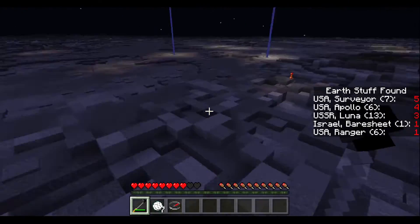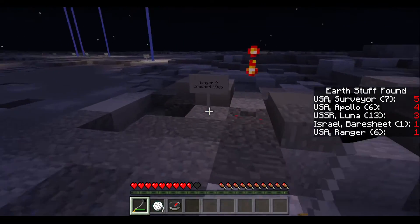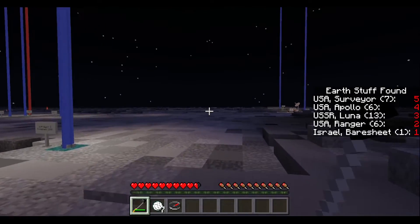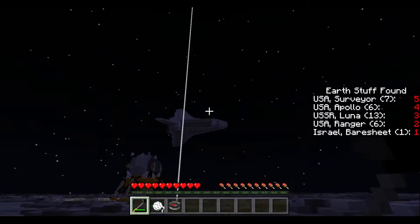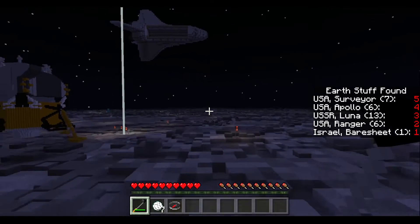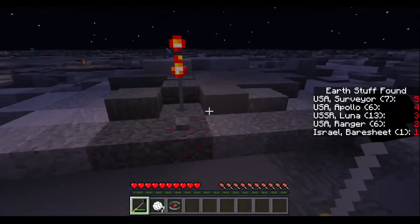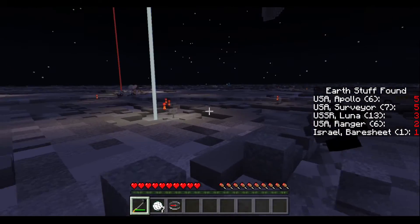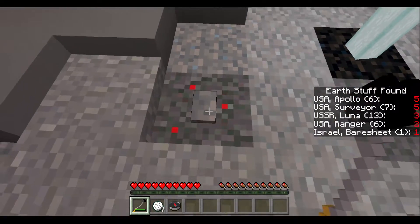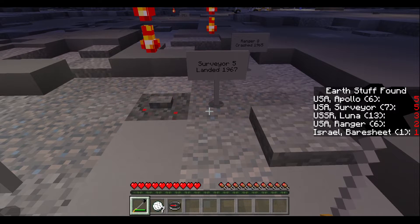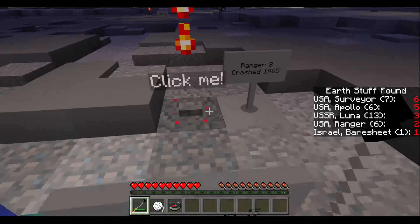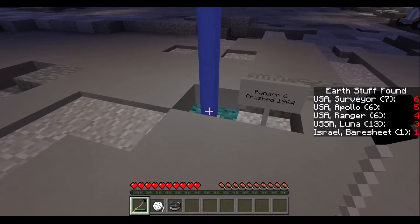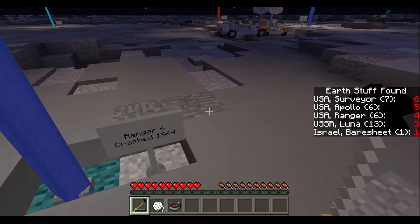They're still behind me! Ranger 9, crash 1965. I've been talking for 10 minutes — pretty cool. I want to know which button set me up. Apollo 16, April 21st, 1972. This is Apollo 11 — the first person to set foot on the moon was Neil Armstrong. Yeah, I already knew that! Ranger 8, crash in 1965. Ranger 6, crashed in 1965. Pretty cool, this is like pretty cool.